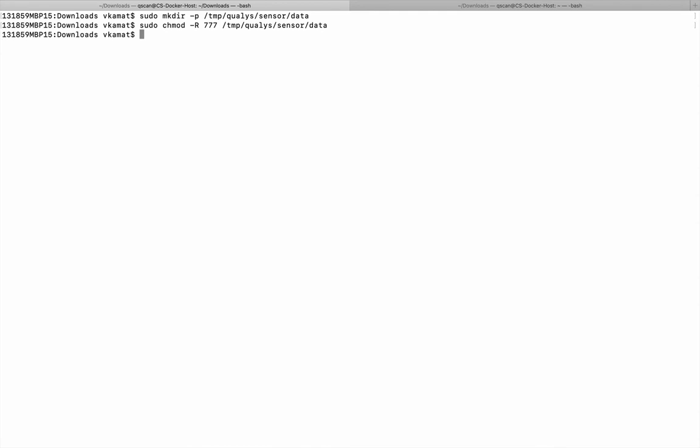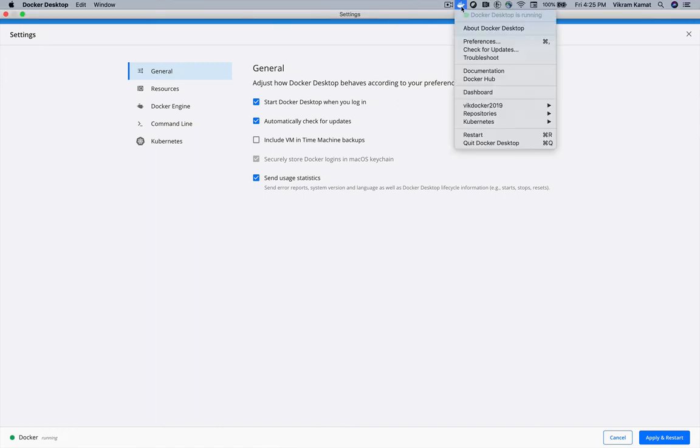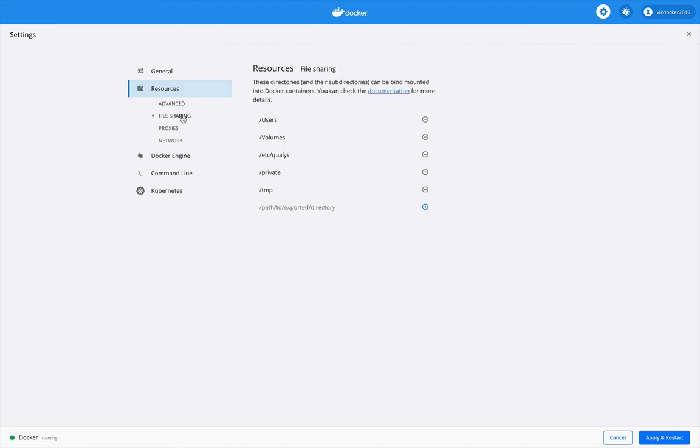If you want to specify a custom location for the sensor data storage instead of the path that we used in our installation here, you need to ensure that Docker file sharing is enabled for the same. To specify a custom path, open the Docker desktop utility by clicking on the whale icon in the top status bar and then click preferences. Navigate to resources and then file sharing to add the custom path. After adding any custom path, you need to click on apply and restart for the changes to take effect.